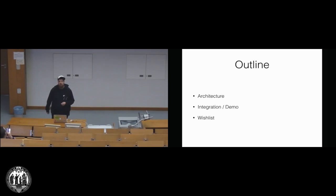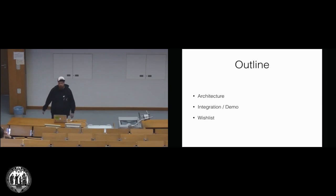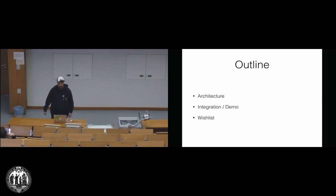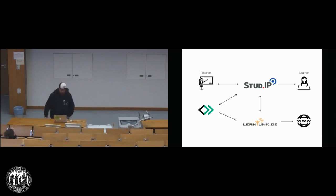And then in the end, I want to talk about the wish list. So I got lots of wishes for the Opencast developers. Maybe some are already fulfilled, maybe some not.